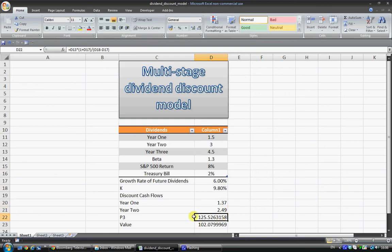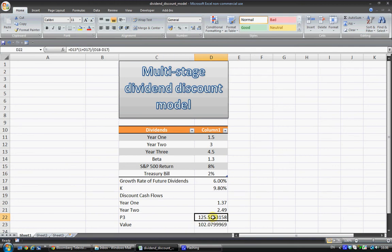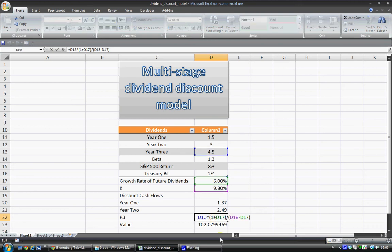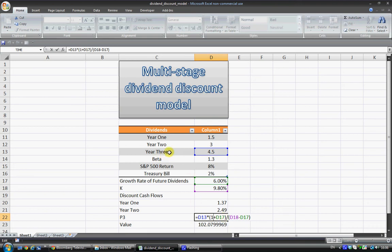Now here, this P3 actually stands for cash flows expected after, or valuing the cash flows after year 3. So what I've done here is I've taken the year 3 times that by 1 plus the growth rate, because that's going to be year 4.